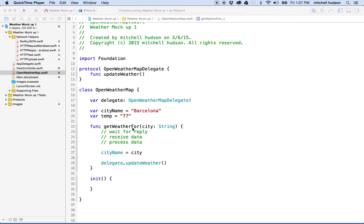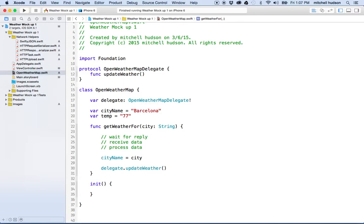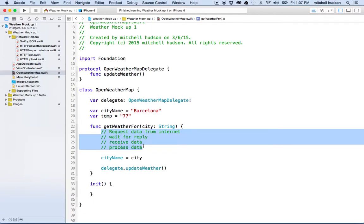Hello. So here we are again in our wonderful weather app. And what I'd like to do now is I'd like to go and get the data off the internet. Remember we had these steps that said request data from internet, and then we're going to wait for a reply, and then we're going to receive data and process our data. All of this is going to happen in this next block that I type here.